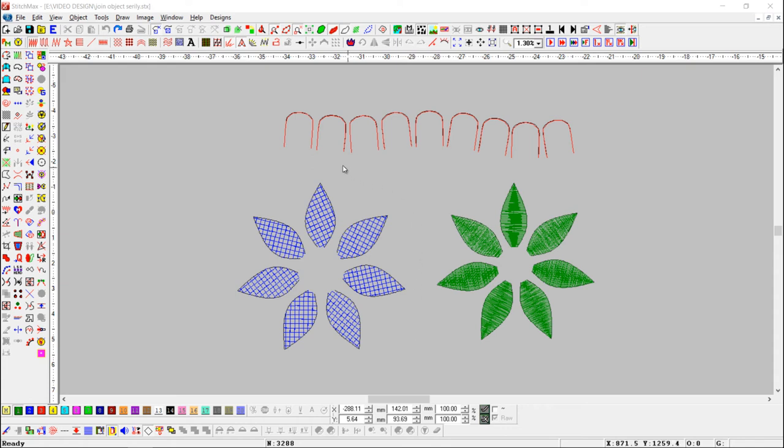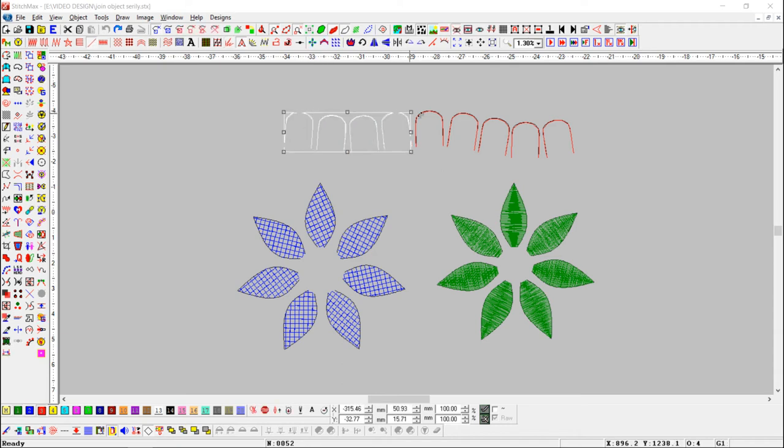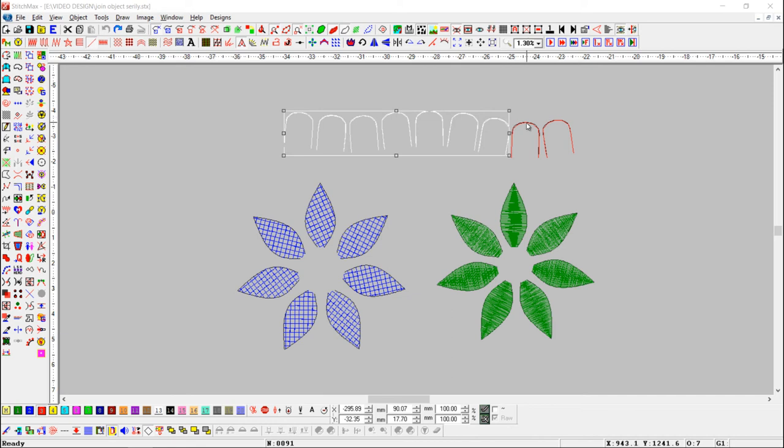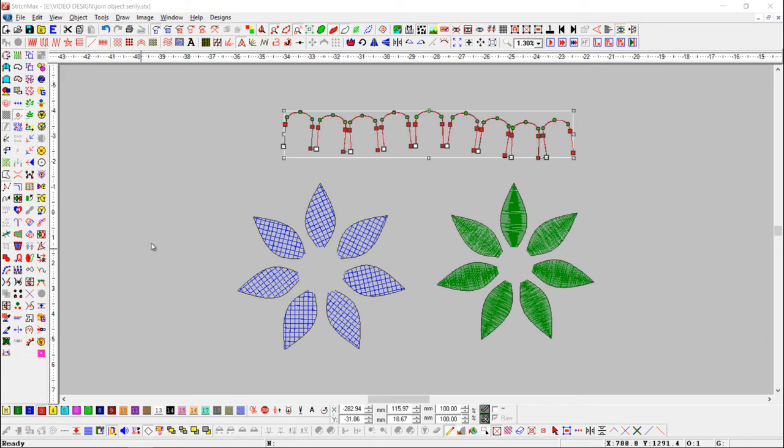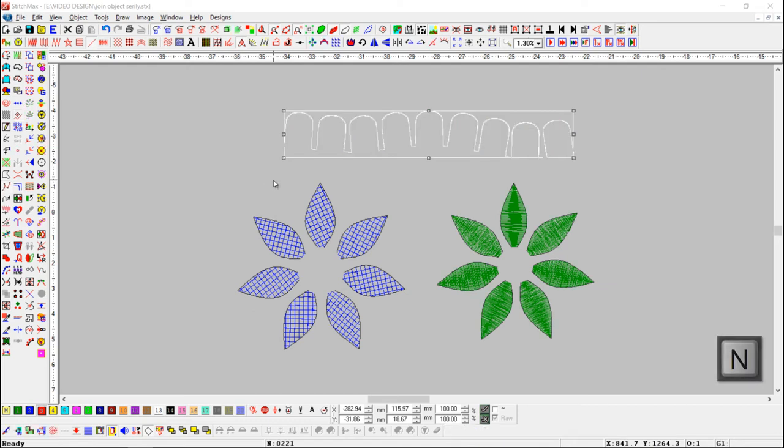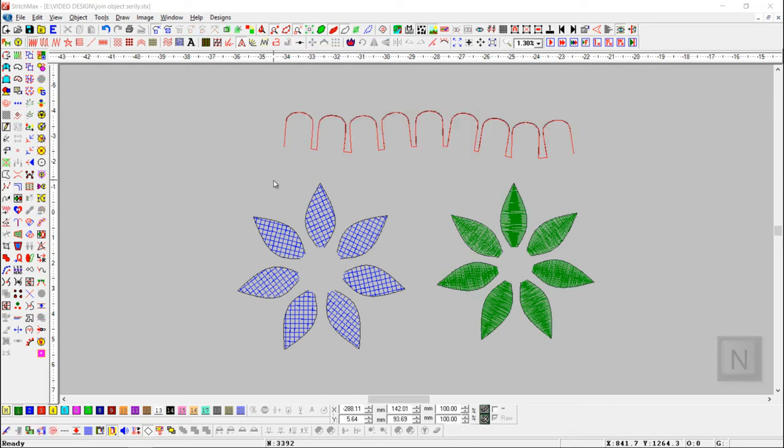Here we have some line objects which are not connected. Select those objects serially with shift key. Now press reshape button or shortcut key N and press join serially objects button. You can see the objects are joined and single now.